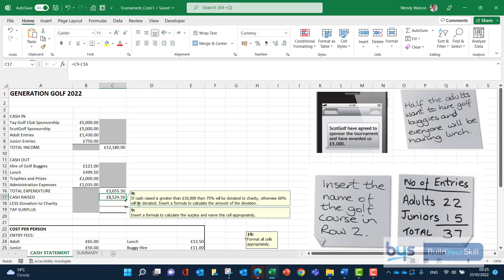Comment eight: if cash raised is greater than £10,000, then 75% will be donated to charity; otherwise 60% will be donated. We need to work out how much goes to charity. The clue is the word 'if' - this is an IF statement. There are two ways to do it; I'll show you both.